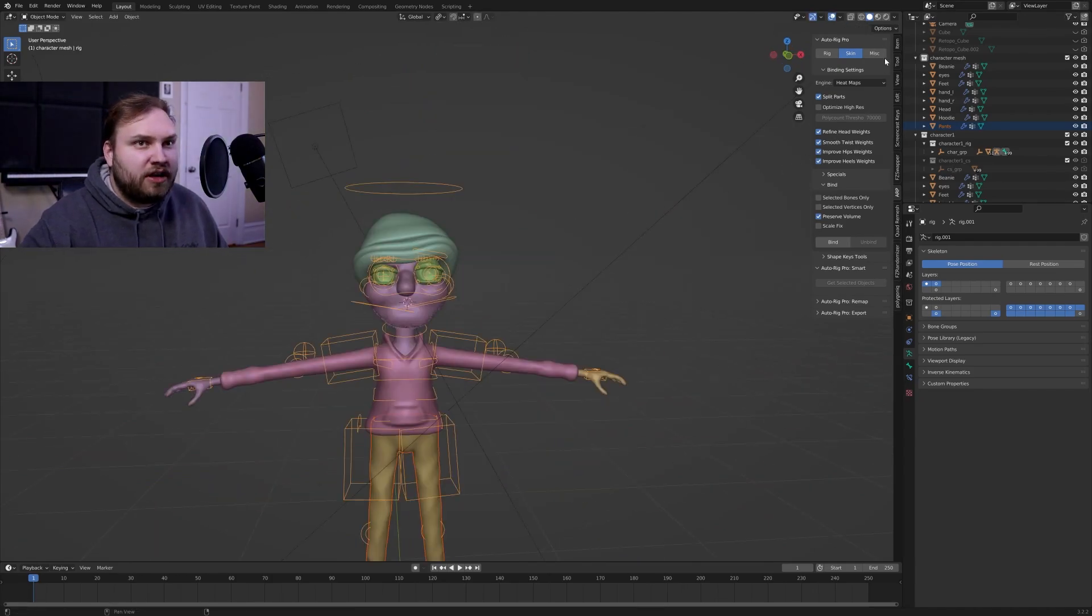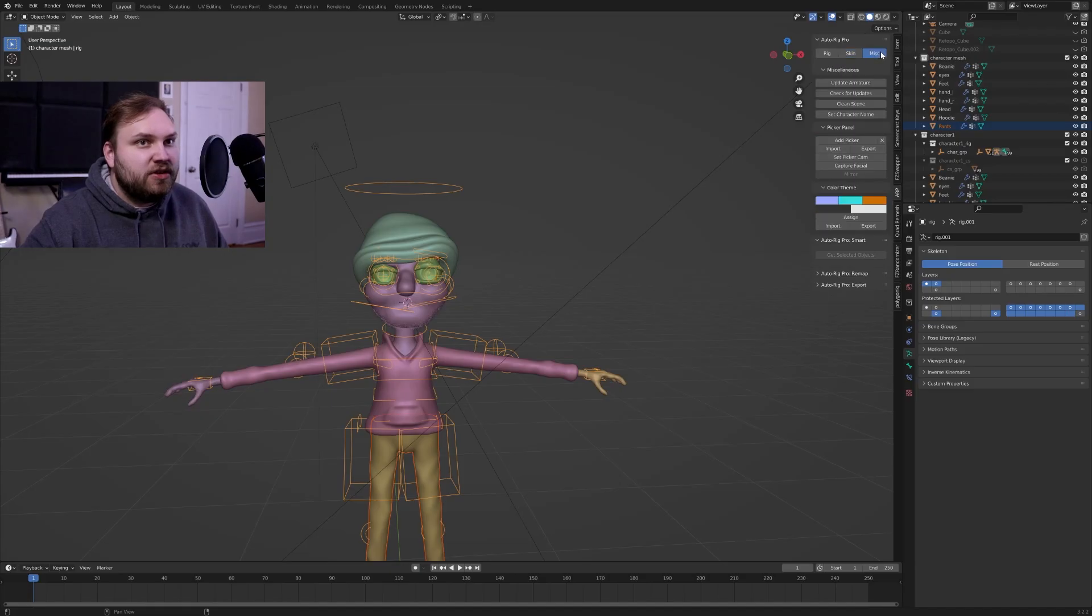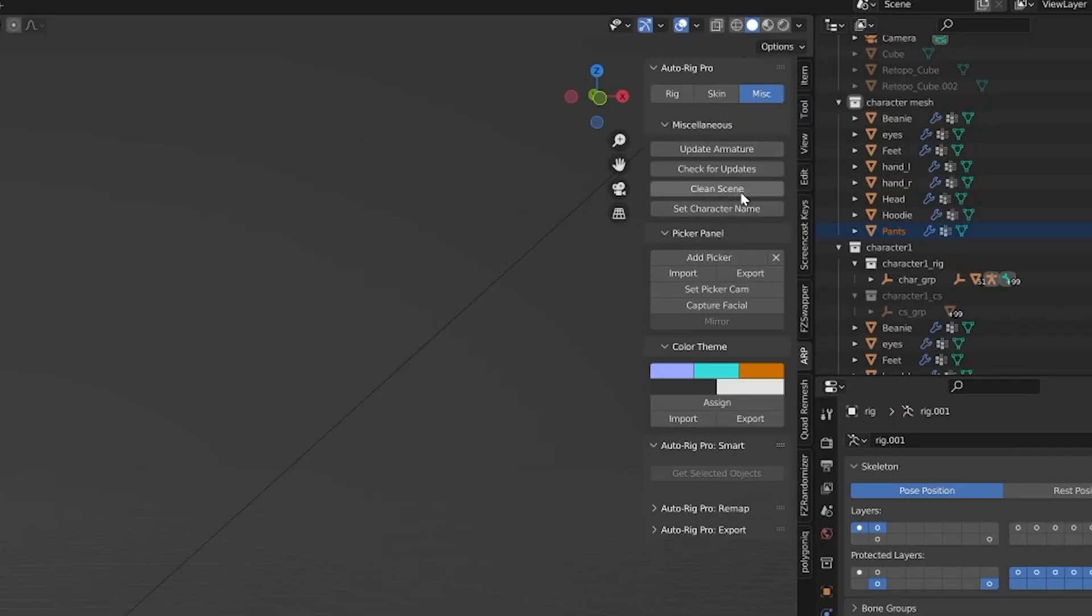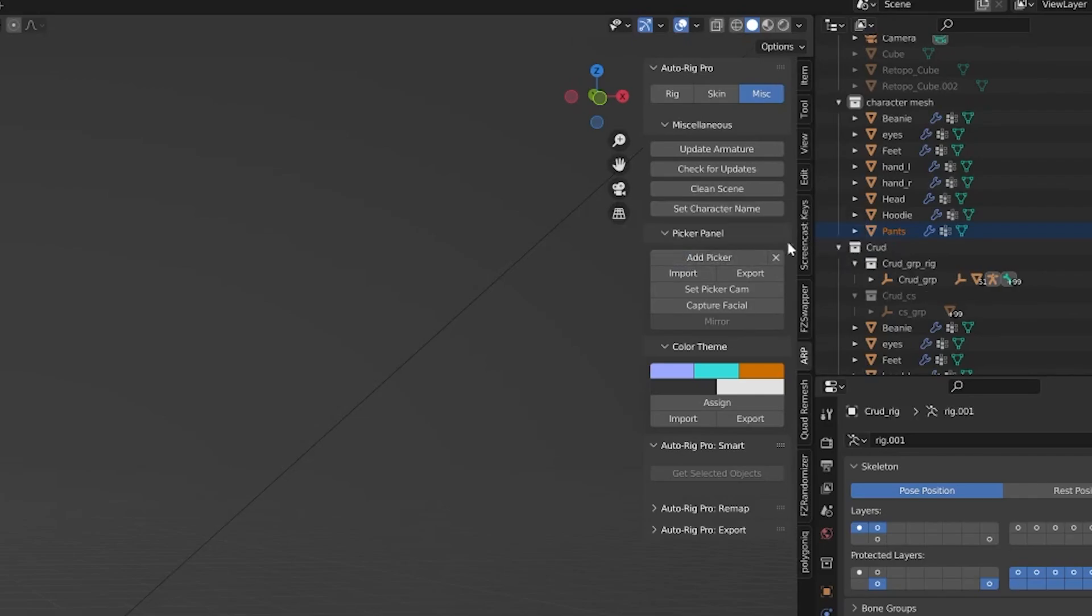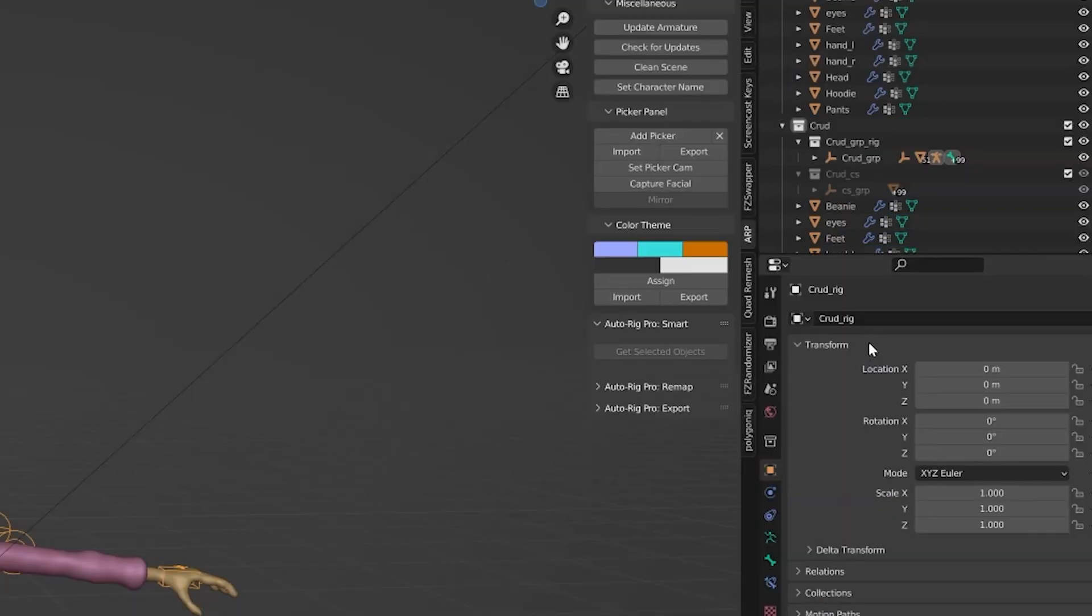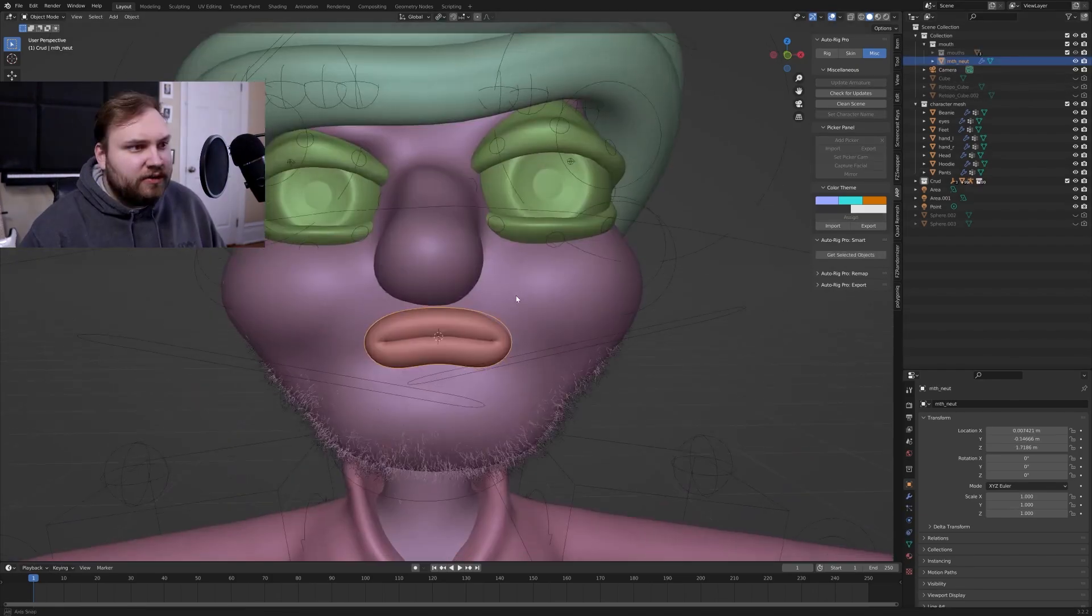Another nice thing you should do is if you already have the name for your character, you can go into the misc tab here and then set your character's name. My character is named crud, so I would just go ahead and keep that. Then it sets the name of this collection here. So crud, but it also names your character's rig. Now this is not necessary, but it's a lot of fun here.